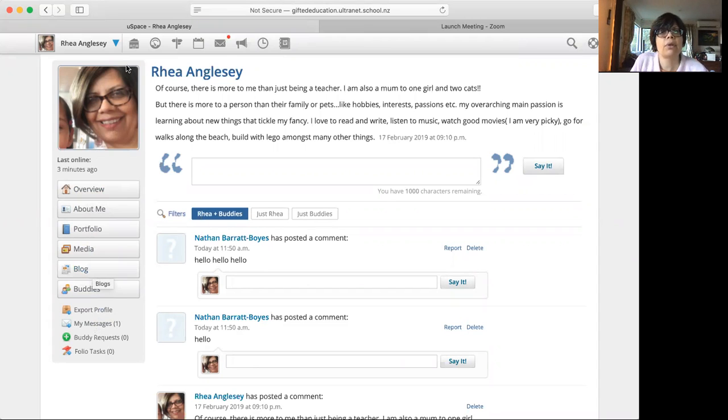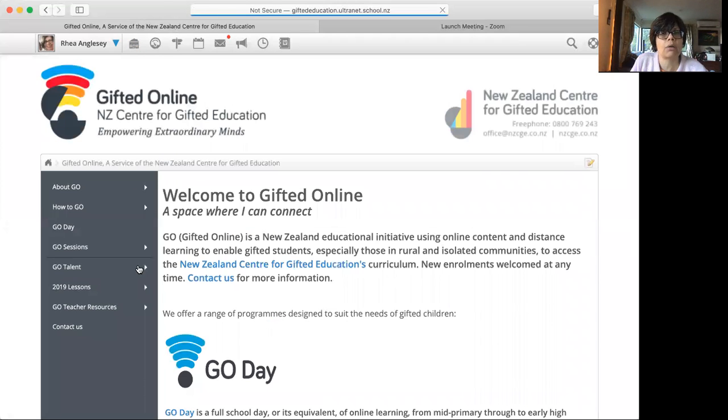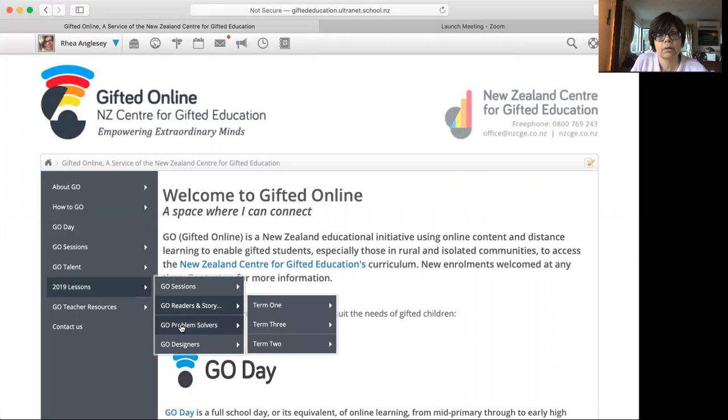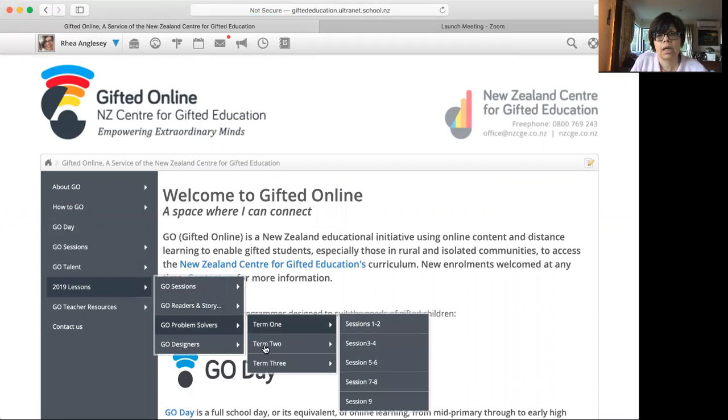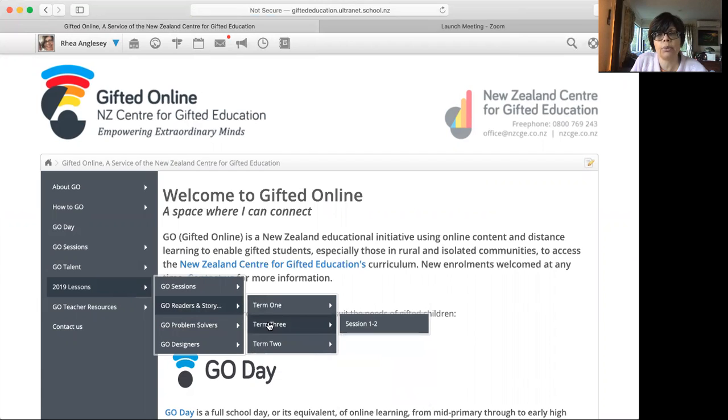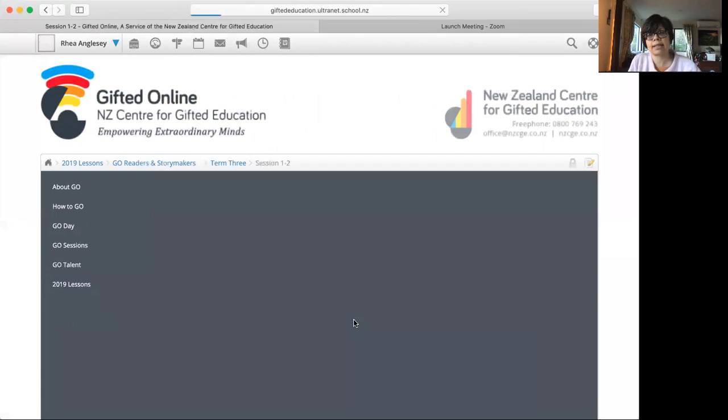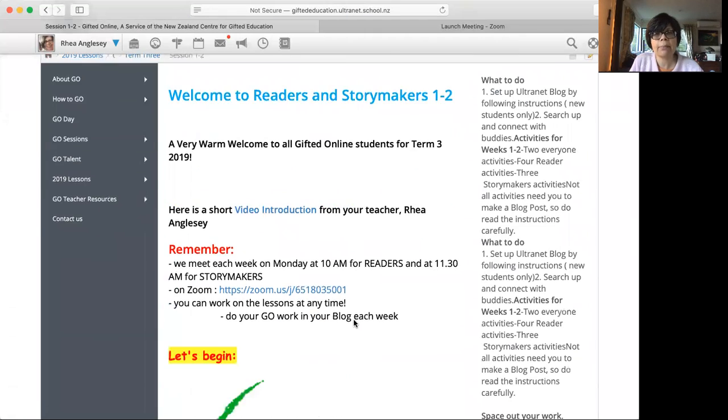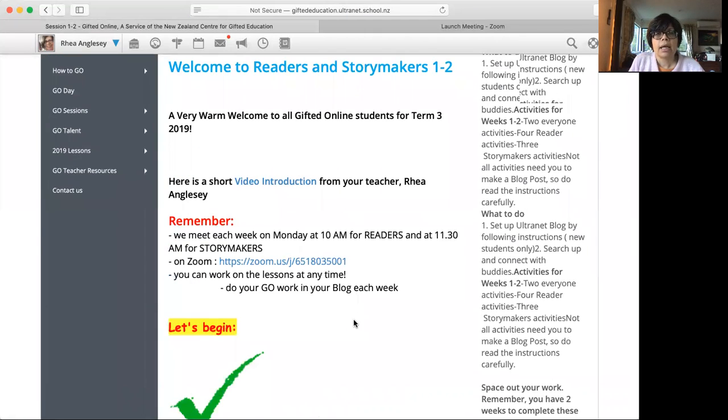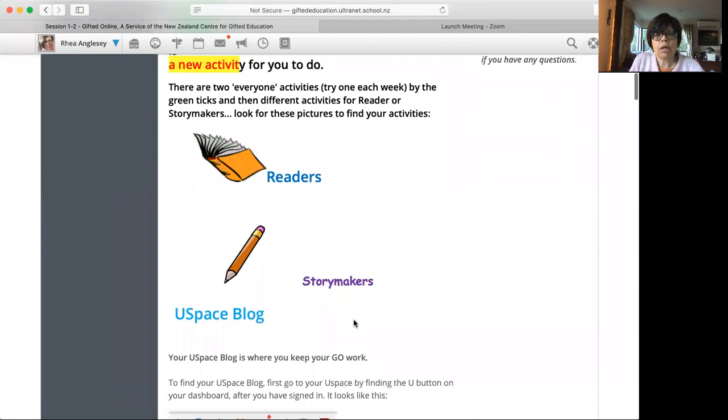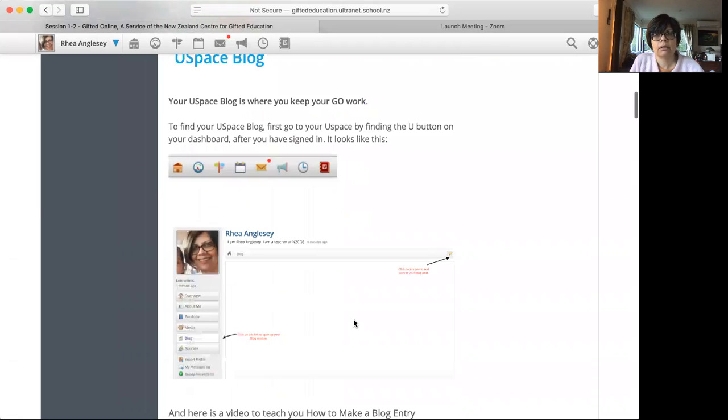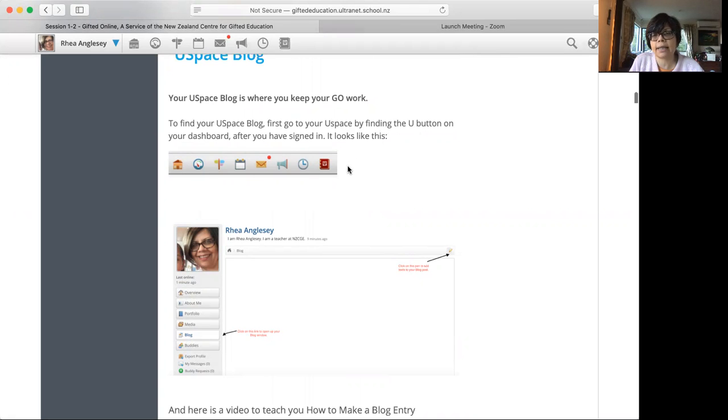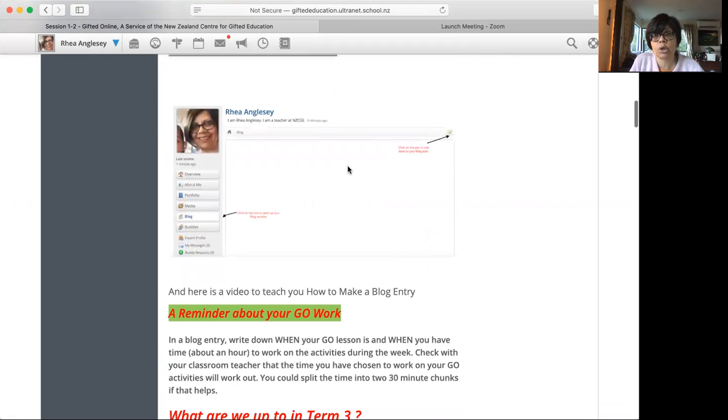Now, if you are thinking, how do I set my blog up? I am going to show you, just get back to the lesson. Now, to find your USpace blog, first go to USpace, find the U button and the data. And that's just what I showed you.